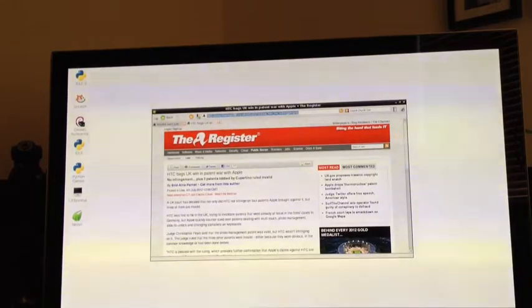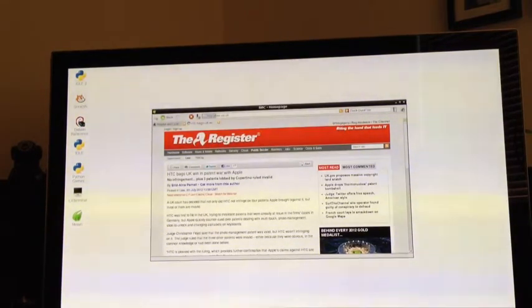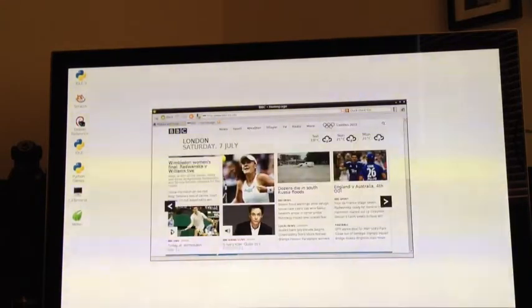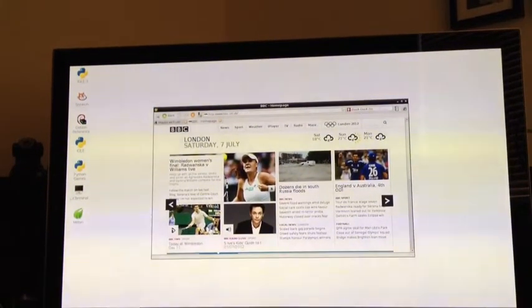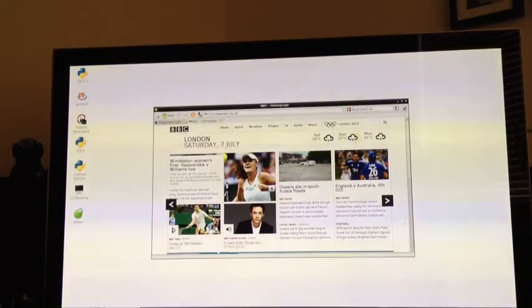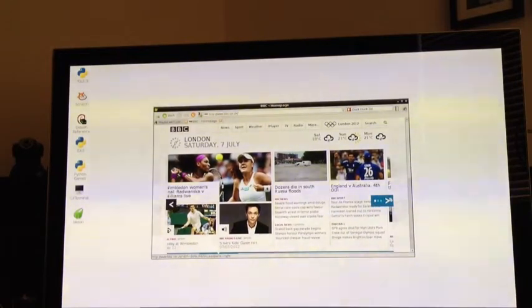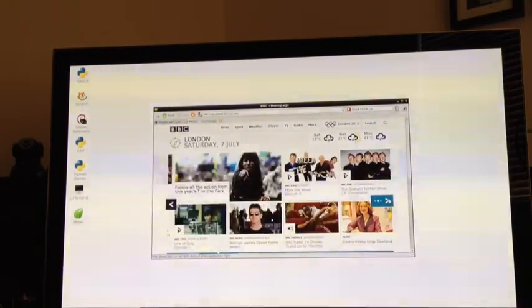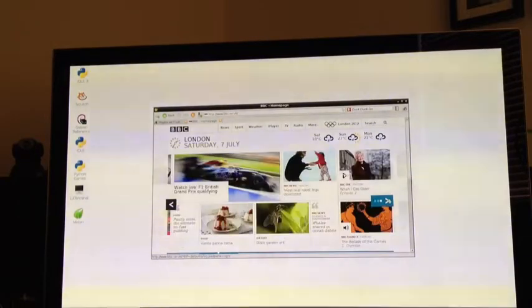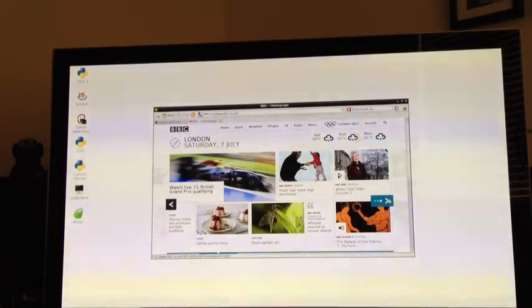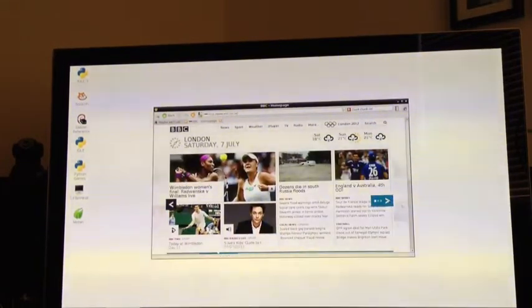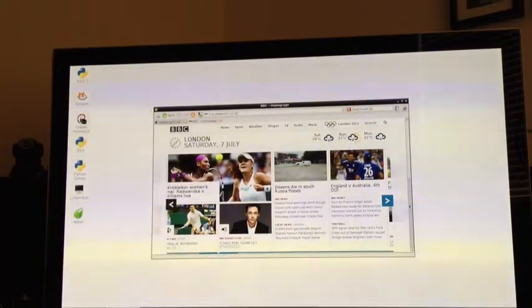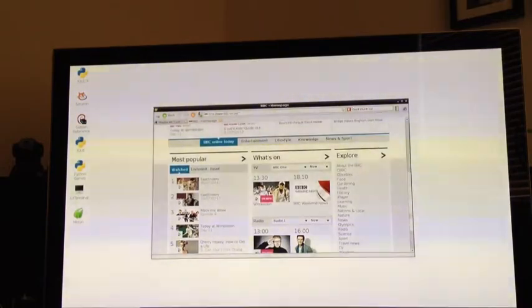We can look at something a bit more complicated. The BBC's website comes up reasonably quickly. It uses JavaScript for navigation, and again it seems to be running fairly well.